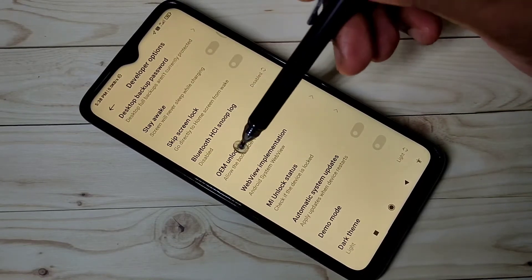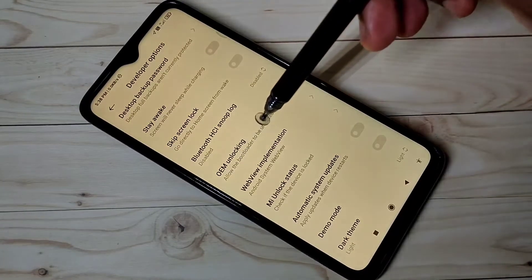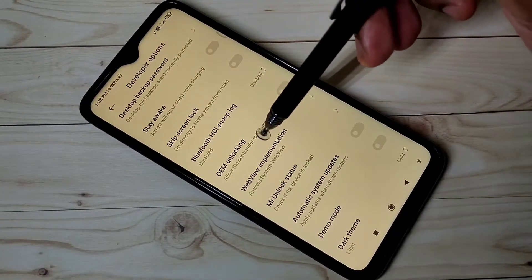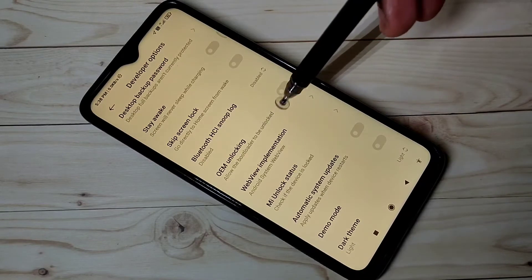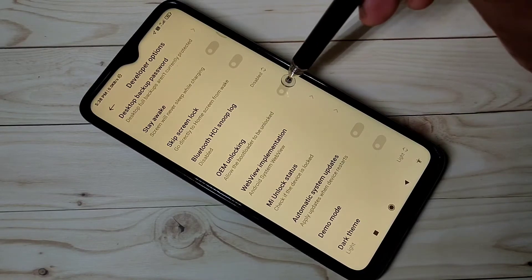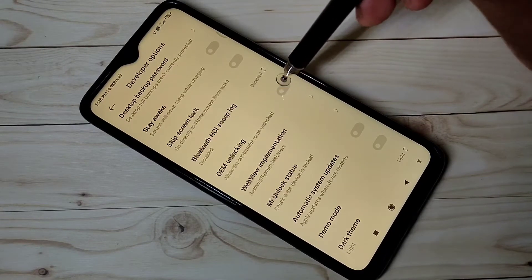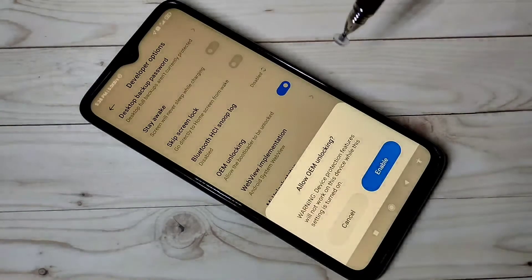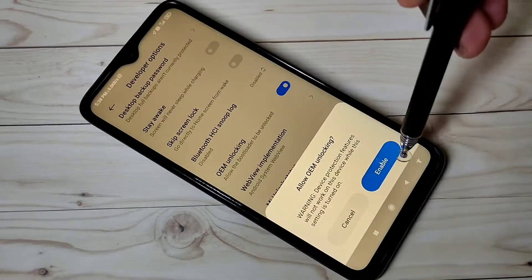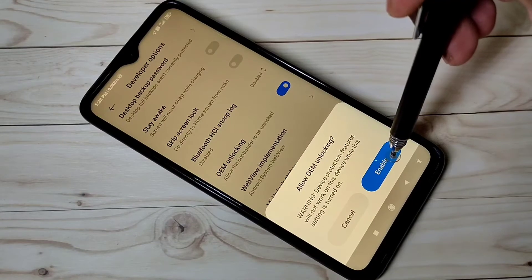Here is OEM Unlocking — 'Allow the bootloader to be unlocked.' You can enable it like this; tap on Enable.